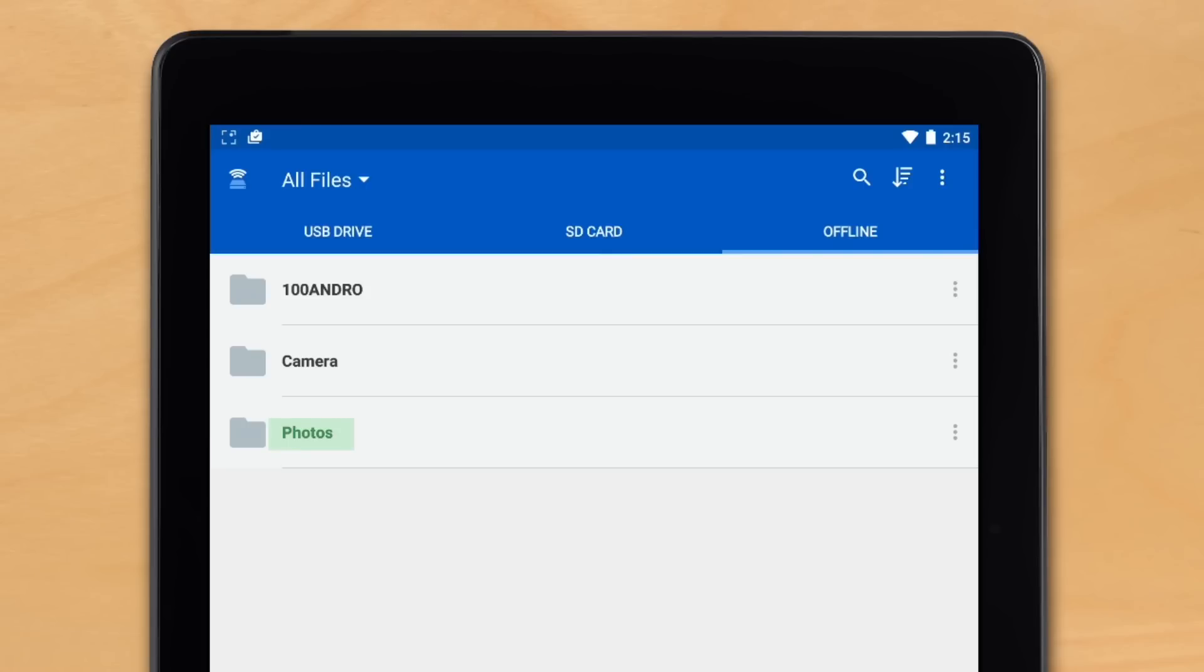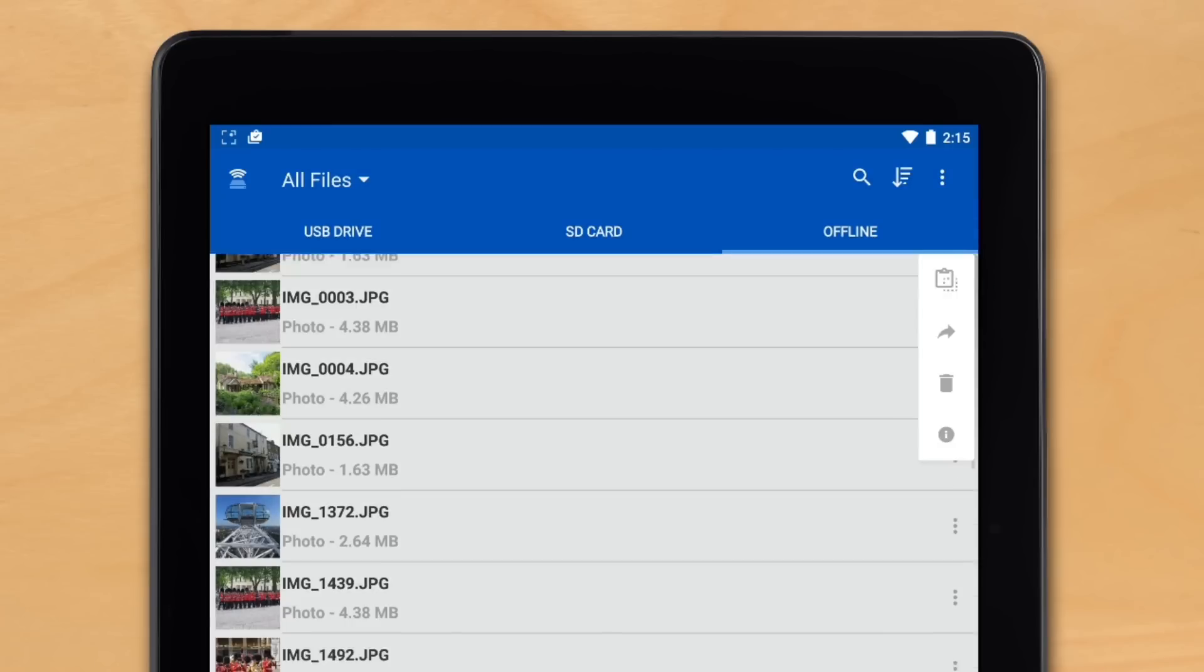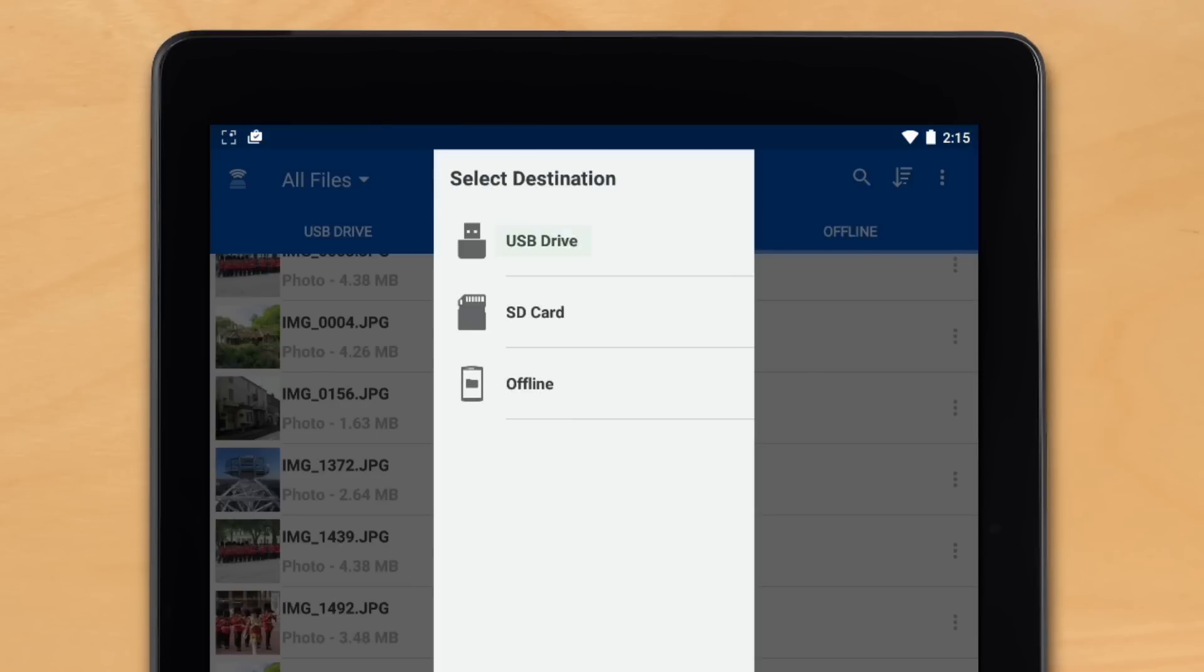In here we can see all the photos taken on our device. All we have to do is select the file or folder we'd like to copy or move, hit settings, and then select our destination.